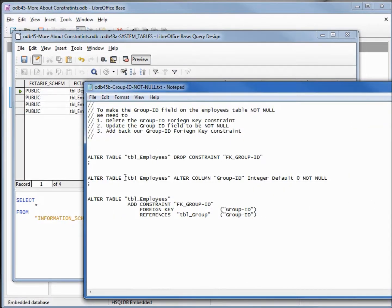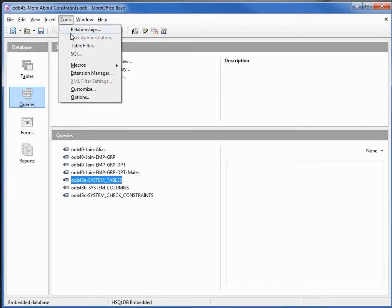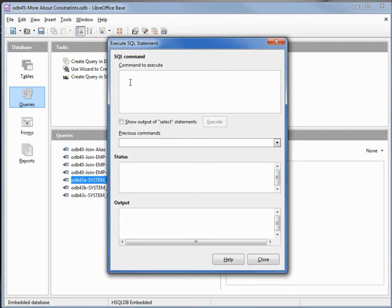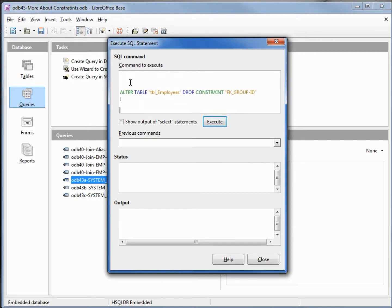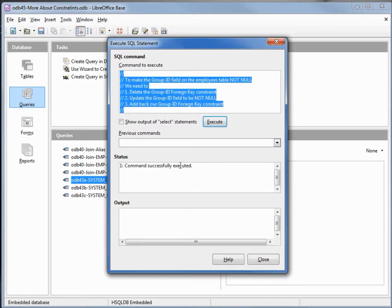Department ID is the one we just created. Group ID has got the foreign key group ID constraint — this is the one we're going to delete and recreate. I've got some SQL to do just that: we're going to drop the foreign key group ID constraint, alter the table to make group_ID integer DEFAULT 0 NOT NULL, then recreate the constraint. I'll select all of it, go into tools SQL, and control-V to paste. I've got my three commands separated by semicolons.